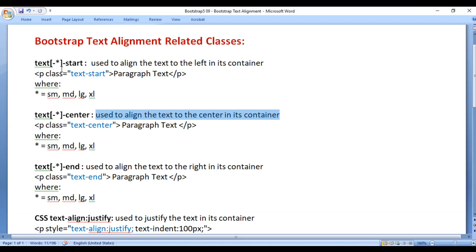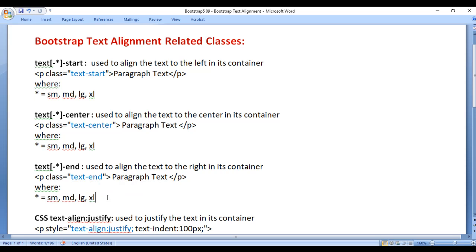If you carefully observe, I have used dash-star in between a pair of square brackets — that indicates optional. Star indicates SM, MD, LG, XL. SM means small screen device and above, MD means medium screen device and above, LG means large screen device and above, XL means extra large screen device and above. So if you want to align text to the left, center, or right depending upon the screen size, you will use this shorthand notation.